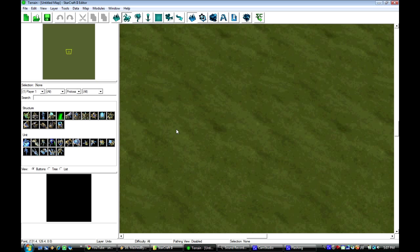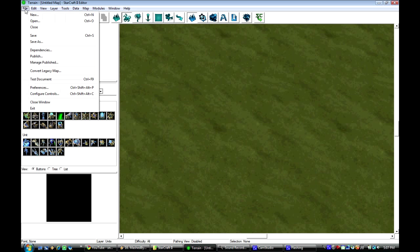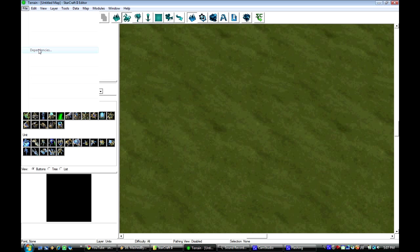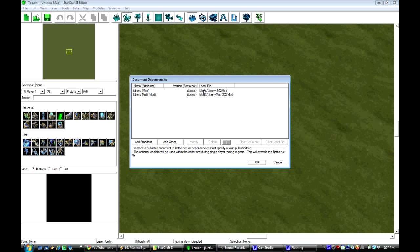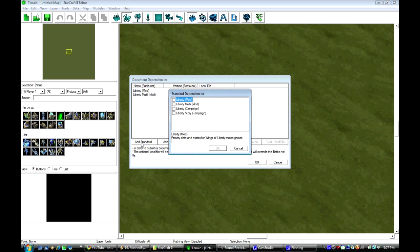All you do is open your editor, like I have now, go to File, and then you go to Dependencies, and this window will pop up, and it says Liberty Mod and Liberty Multi Mod. And then on this bottom here, where you see all these buttons,